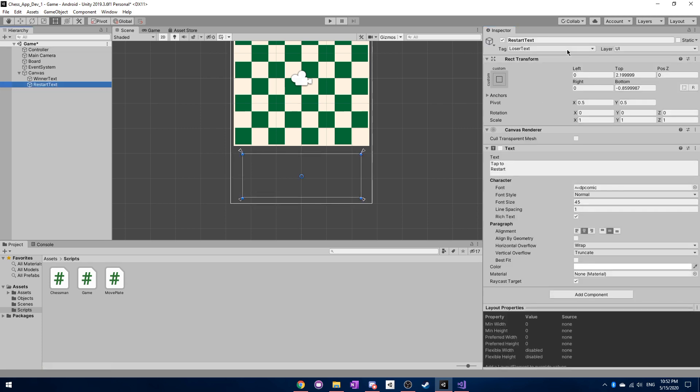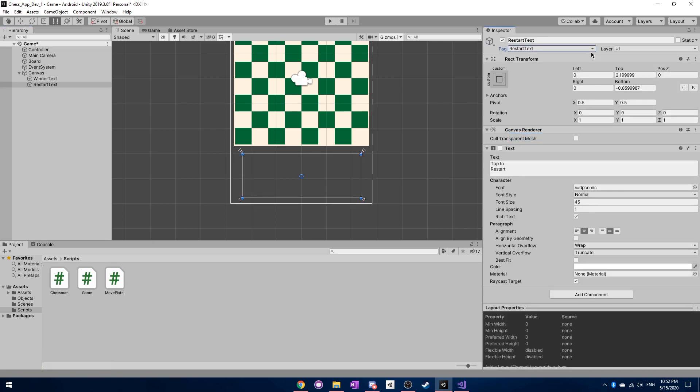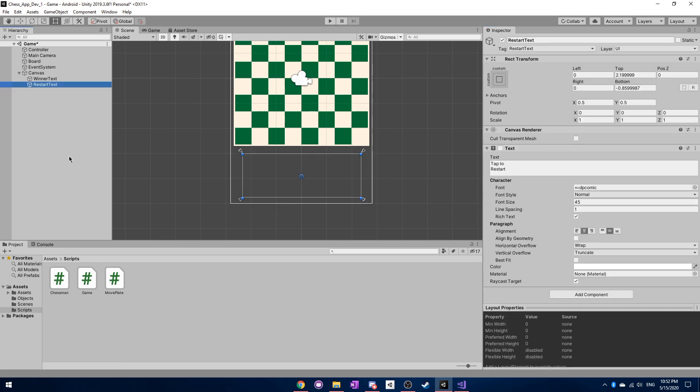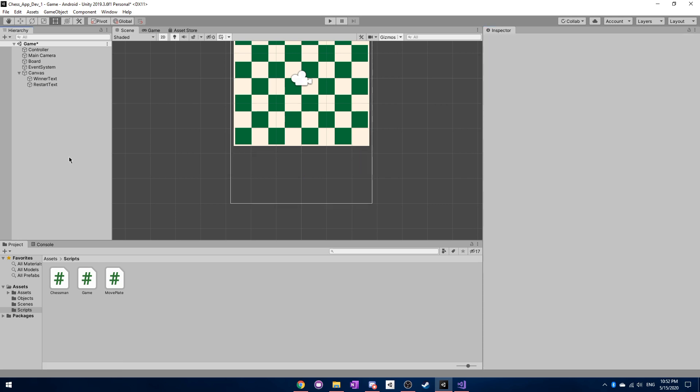And then go in here, move it to restart text. And then we can remove the loser text. Okay, perfect. So now this is called restart text as it should be.